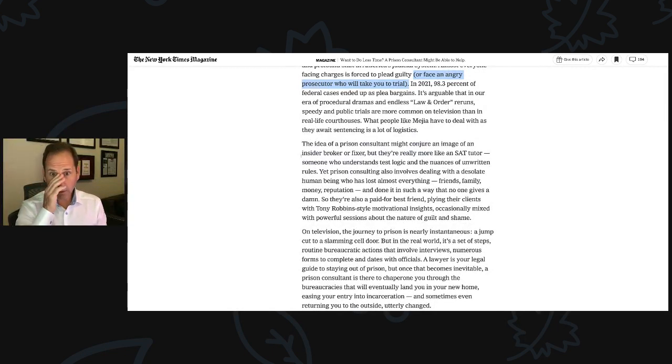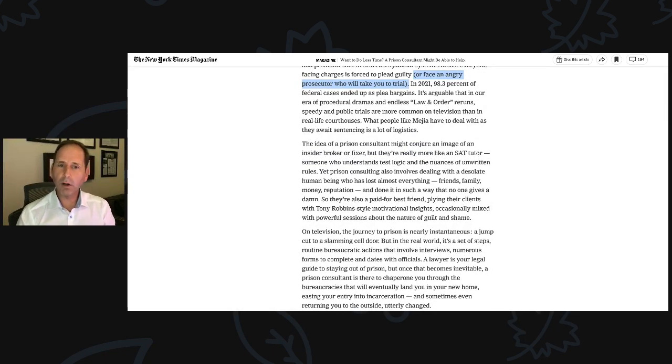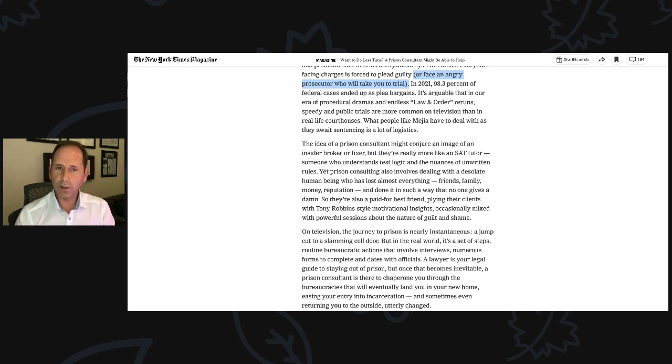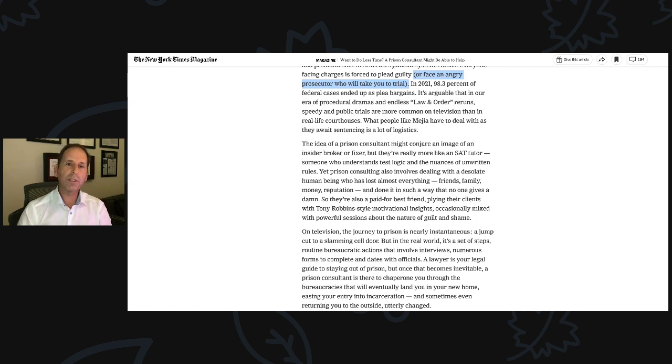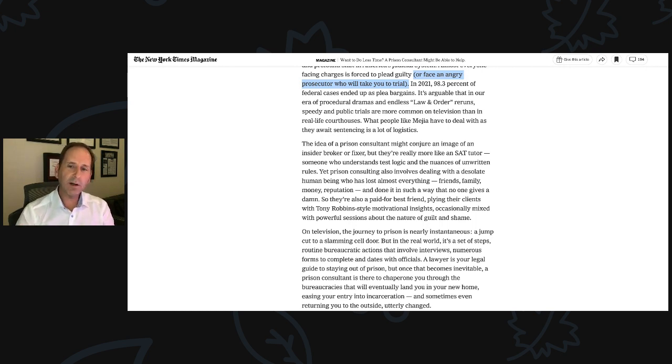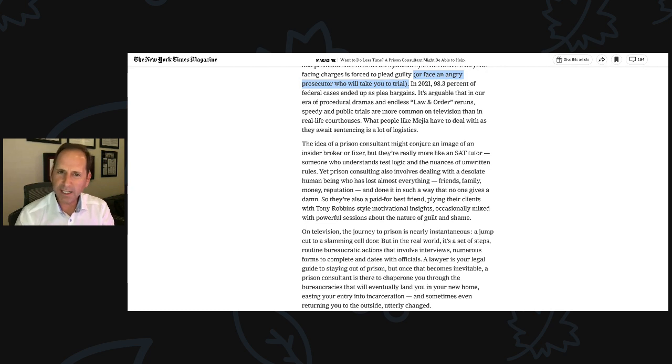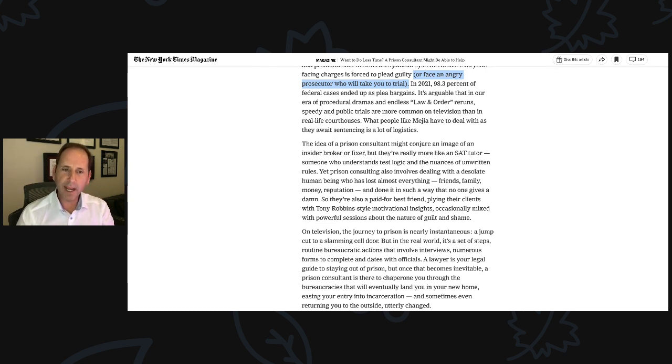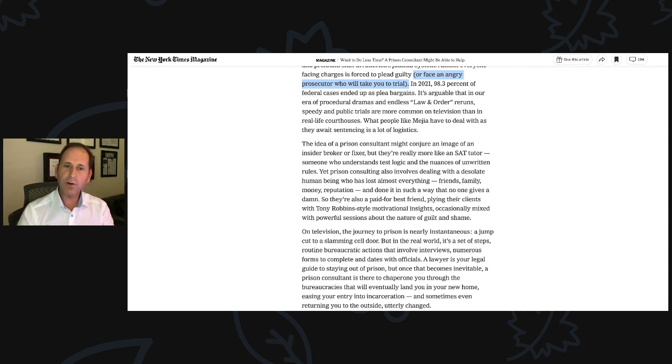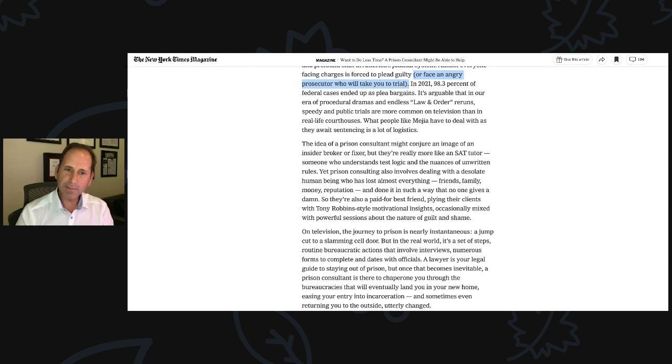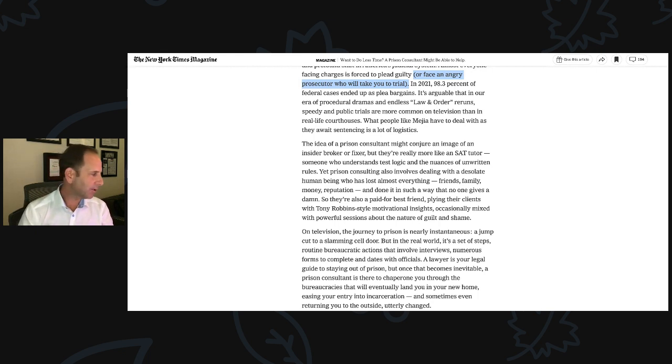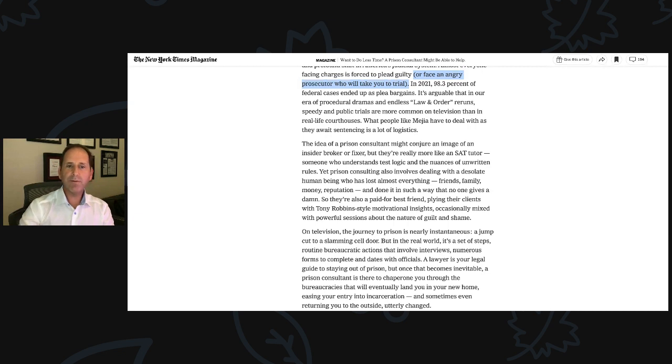Continuing in the article, the idea of a prison consultant might conjure an image of an insider broker or fixer, but they are really more like an SAT tutor, someone who understands test logic and the nuances of unwritten rules. Yet prison consulting also involves dealing with a desolate human being who has lost everything: friends, family, money, reputation, indebted in such a way that no one gives a damn. So they're also a paid-for best friend.